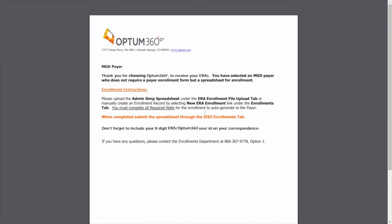Some payers require you to just add the billing provider details in the Optum portal to initiate the enrollment. These payers don't have any specific instructions or forms to complete the enrollment.